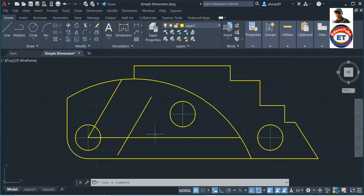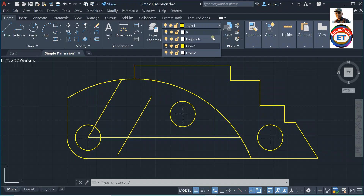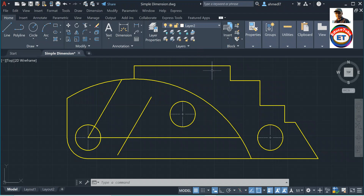Another important point: dimensions should be placed on the dimensioning layer. Here the object is on layer 1, but for dimensions I have taken layer 2. Another important point is that the line weight of dimensions when plotting should be significantly smaller than that of object lines.